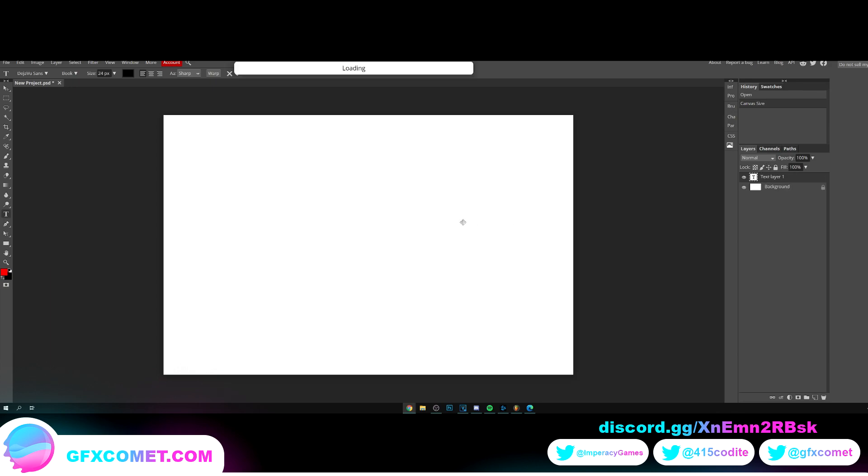I'm just going to click and type our text. Let's change the size first. I'm going to go for, I want to say 150. We can increase it later on, but anyways, now let's type out text.